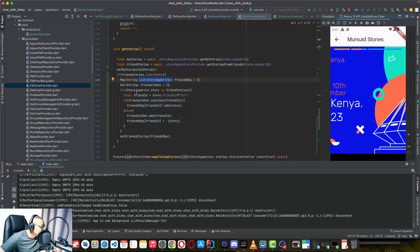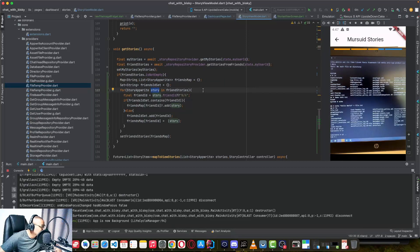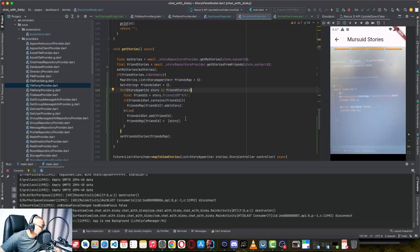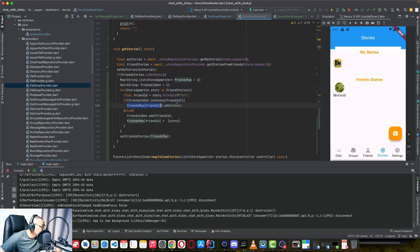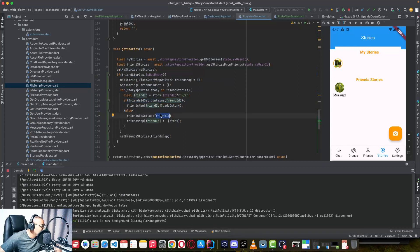I loop through all the stories from my friends. For each story, I check the friend ID. If the map already contains that friend ID, I just add the story to that existing key. If the friend ID is not in the map yet, I first add the friend ID to the map and then add the first story. When another story comes in, the key already exists and we add it to the same key.